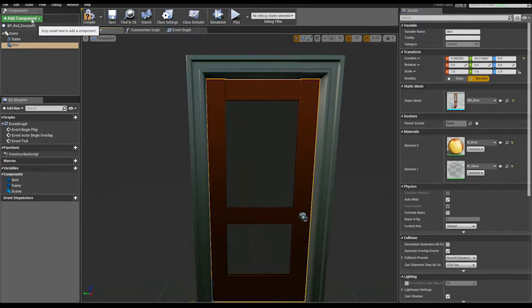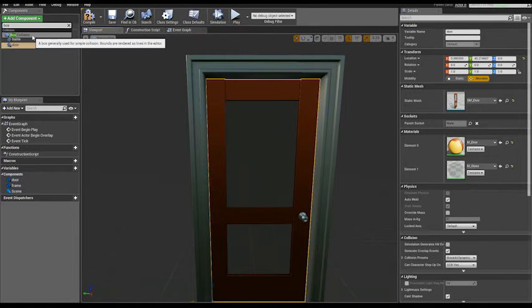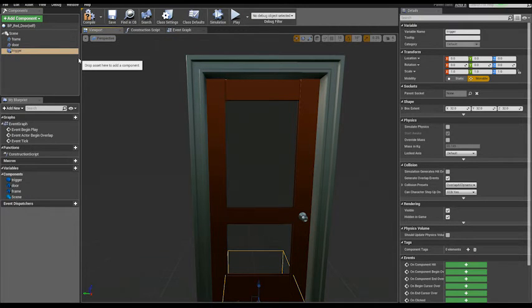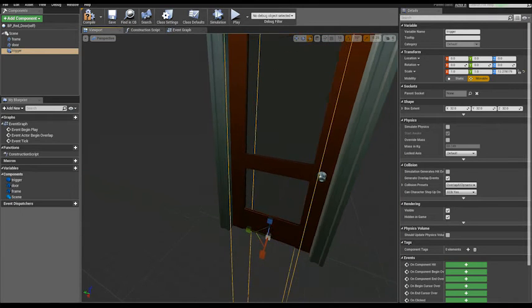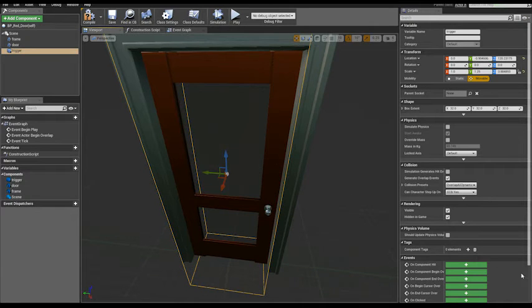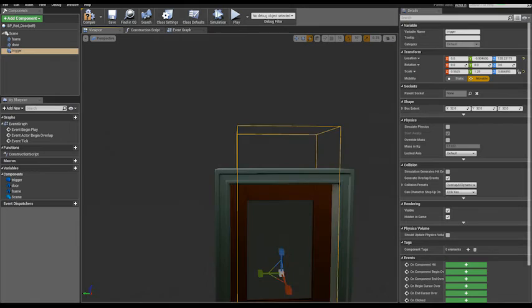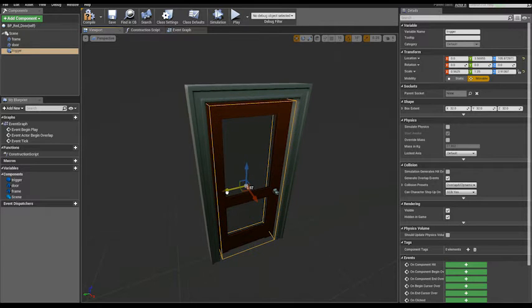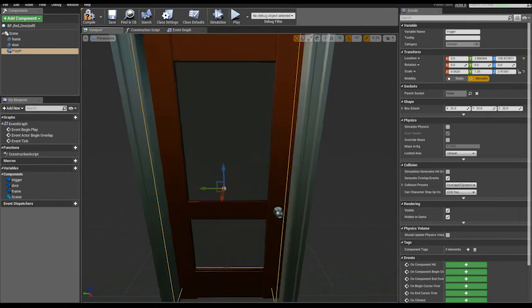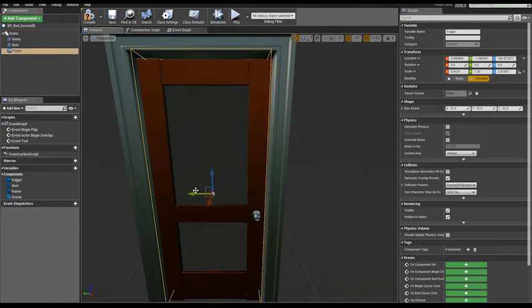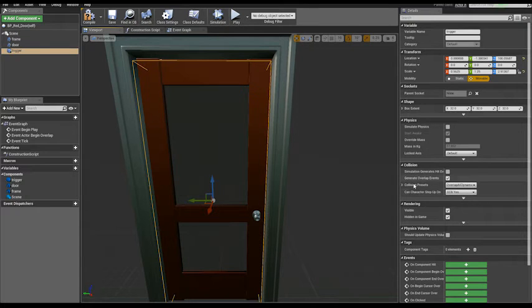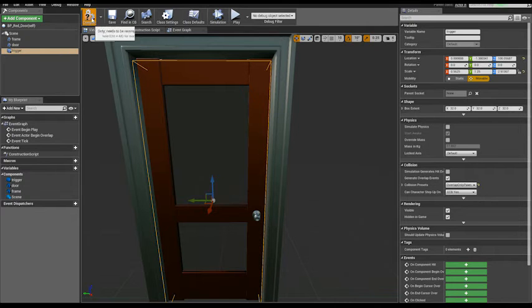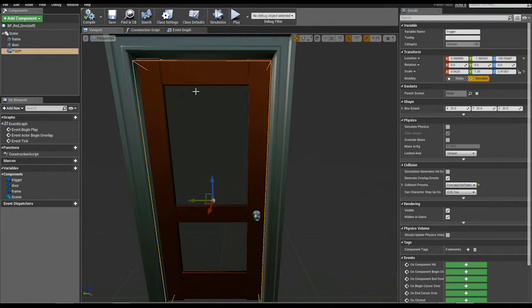Now add a box component, box collision. Let's call it trigger. Increase its size, adjust the shape to envelope the door. Set the trigger collision preset to overlap only pawn. Compile and save.